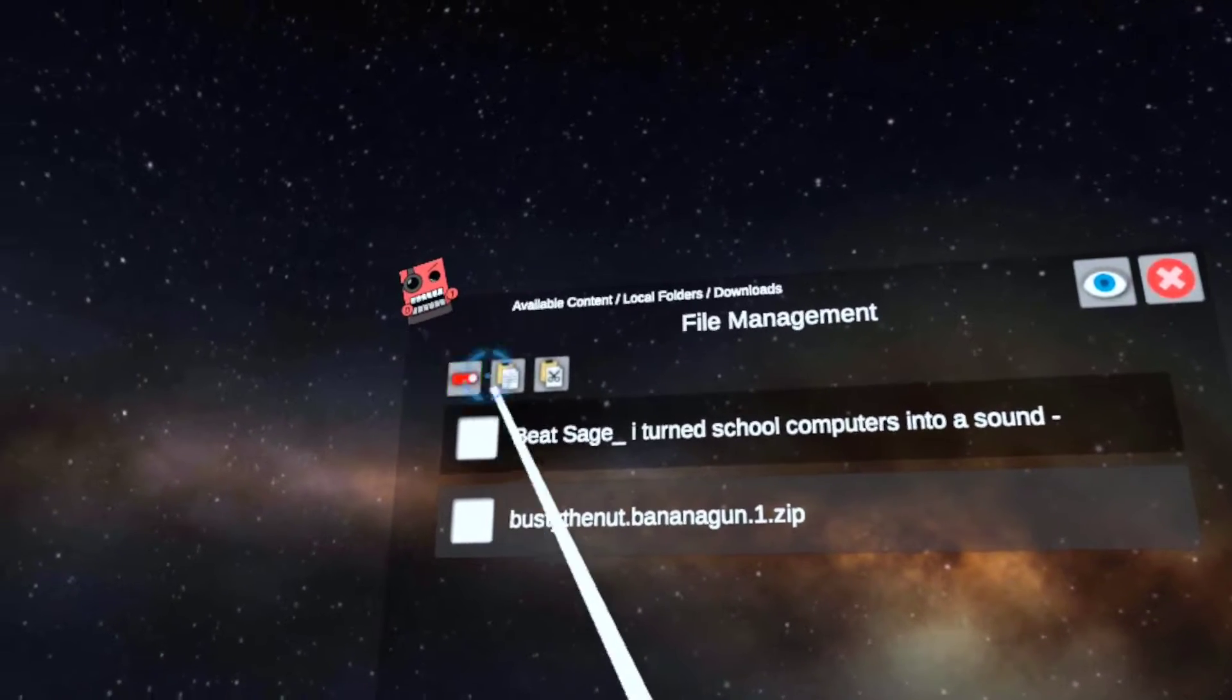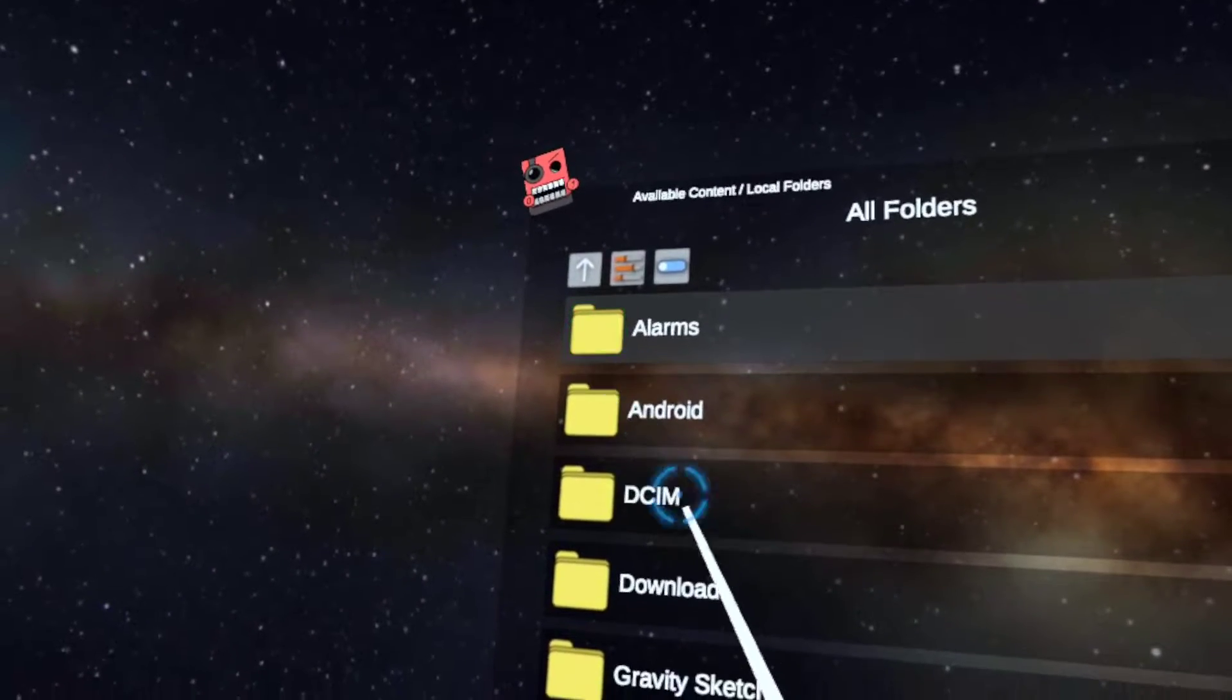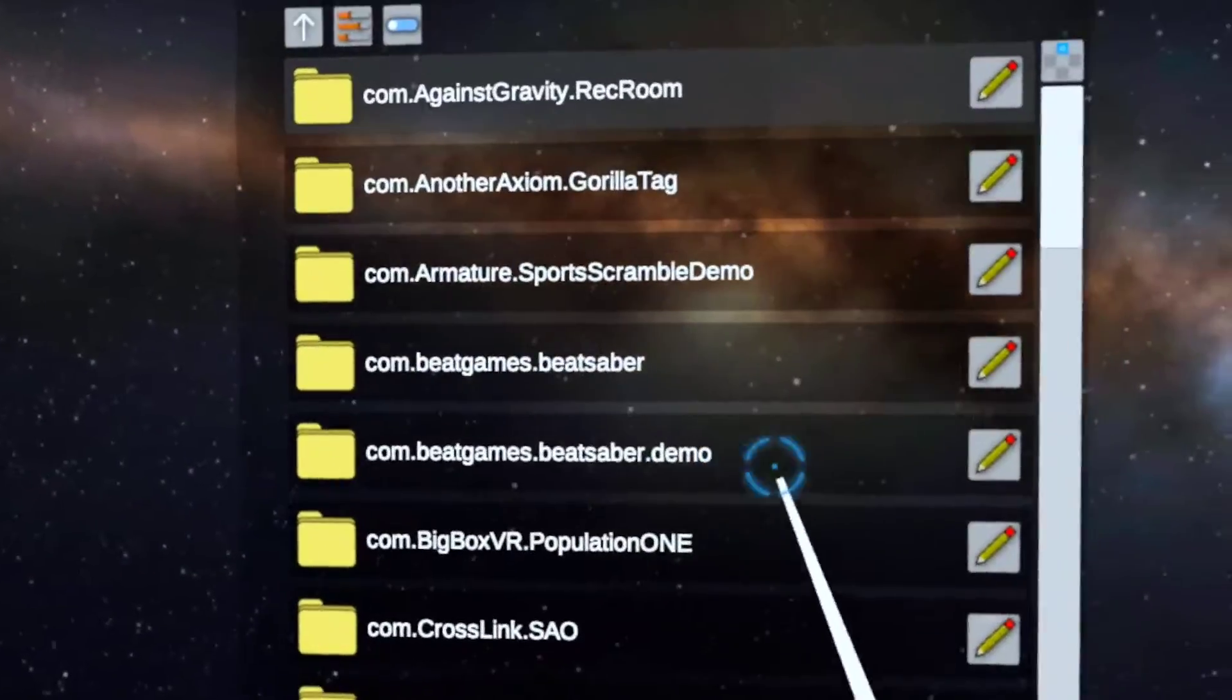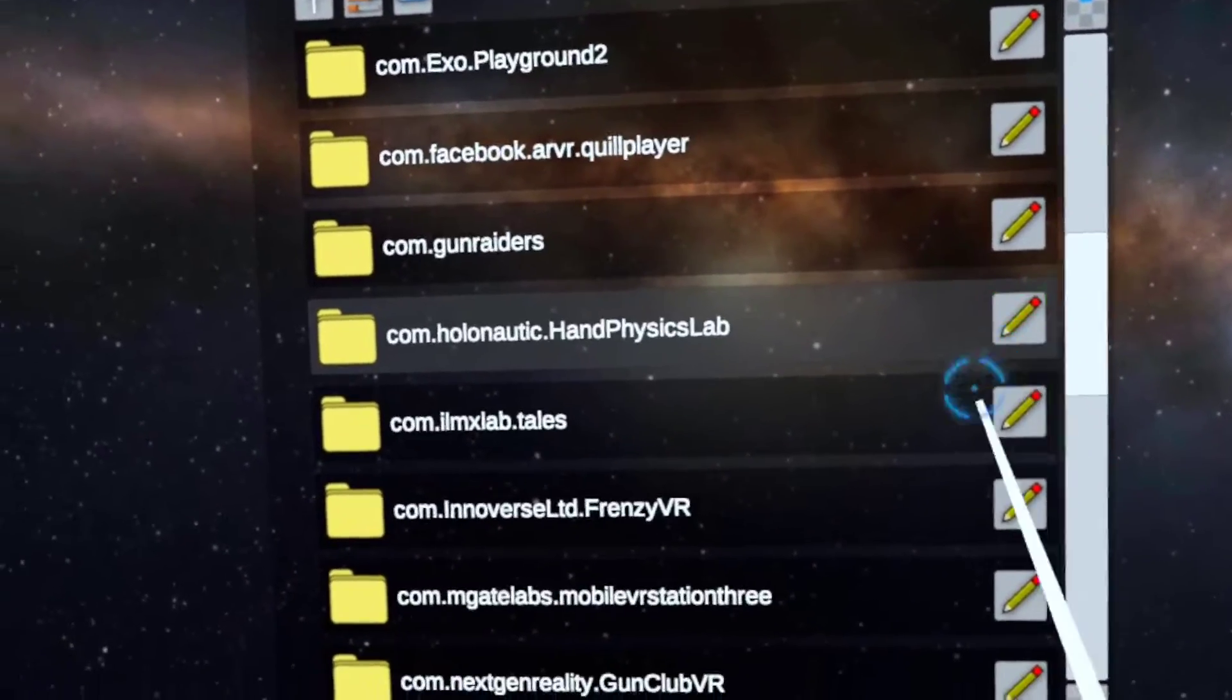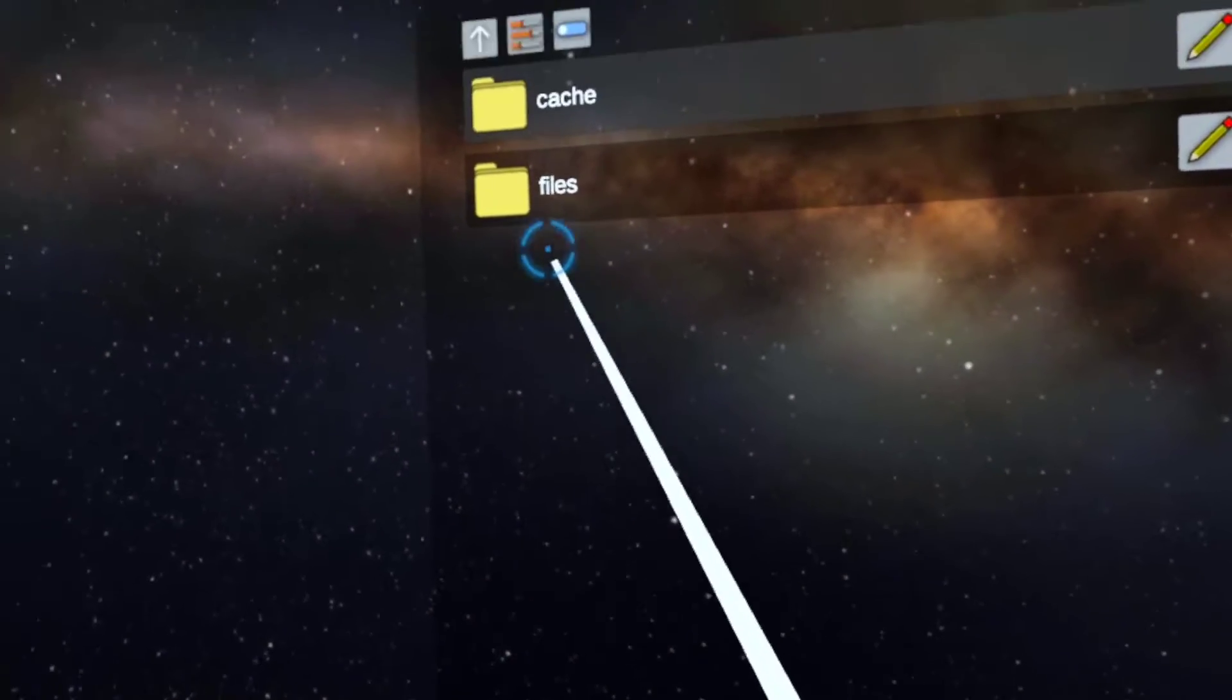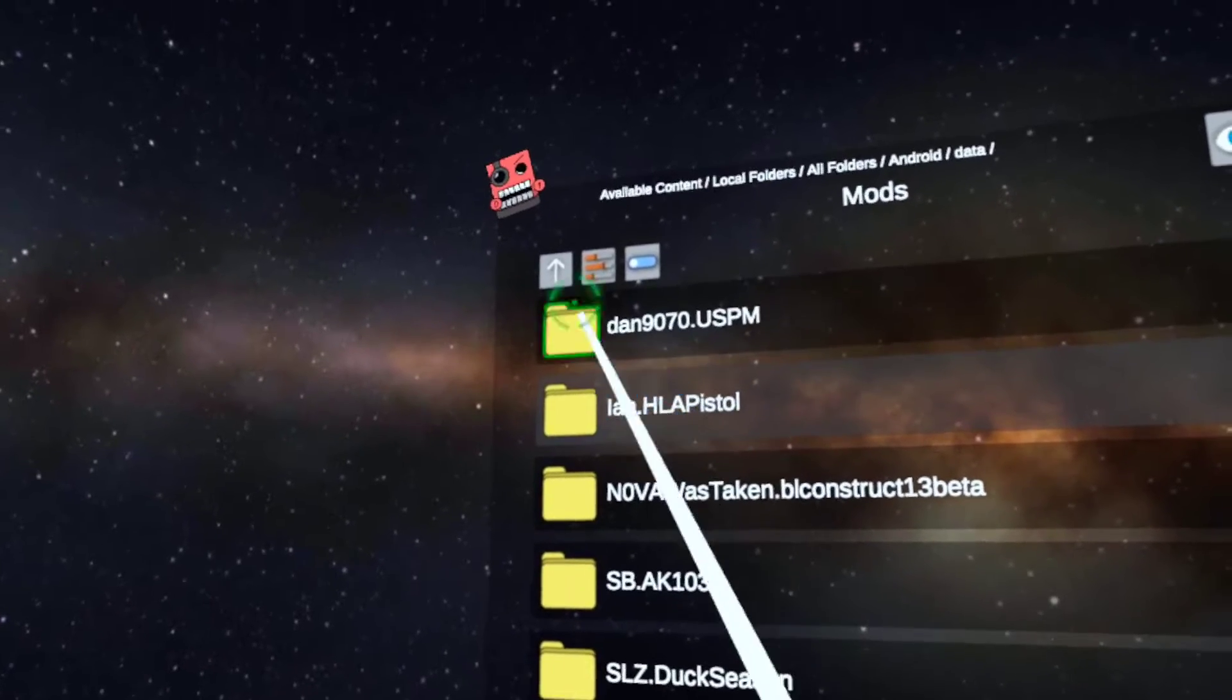And then get out of that. Then go to all folders, Android, data. Now look for Bonelab. Okay, it's right there. Go to files, and then go to mods.